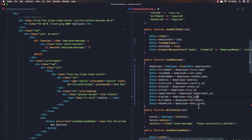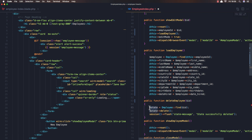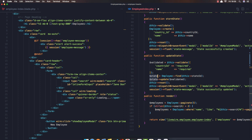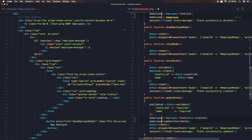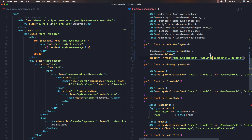Now here we have delete state — change this to delete employee, then find the ID. Also change this to be dollar sign employee. So delete employee: employee find the ID, delete, and change the message to employee successfully deleted.